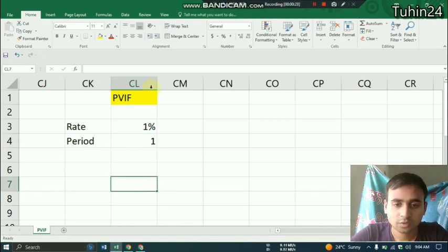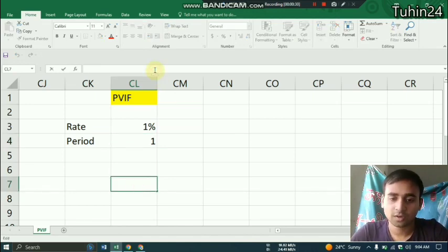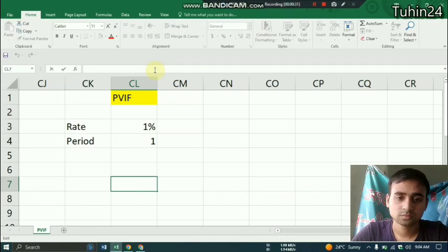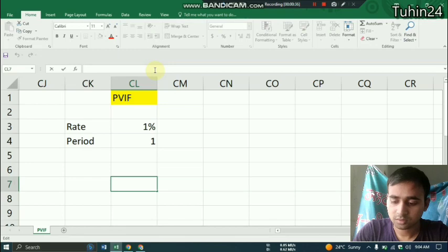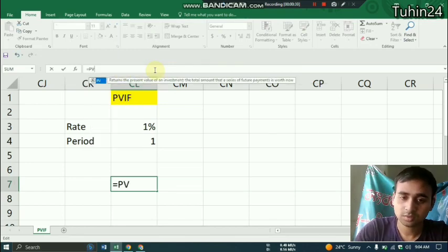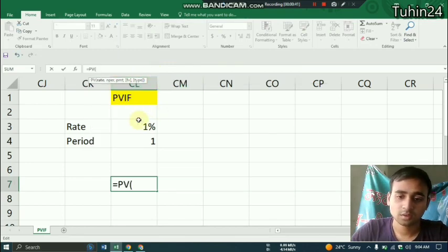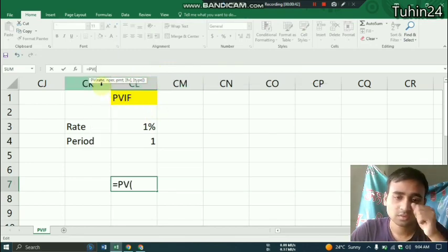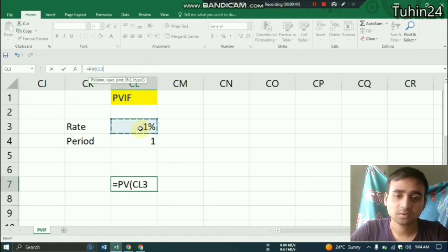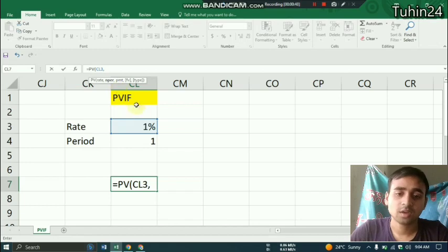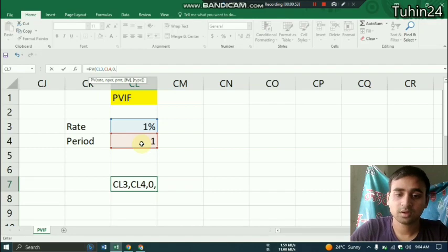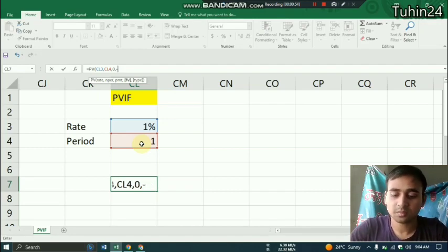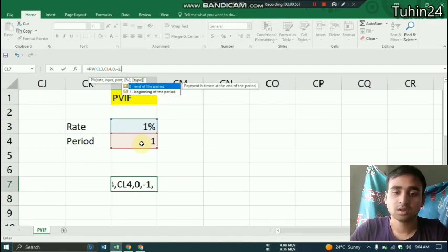First we have to create and find the value in PV function. So in the PV function, equals PV, and the rate is 1%, so one comma, then the NPER which is 1, and then payment which is 0.